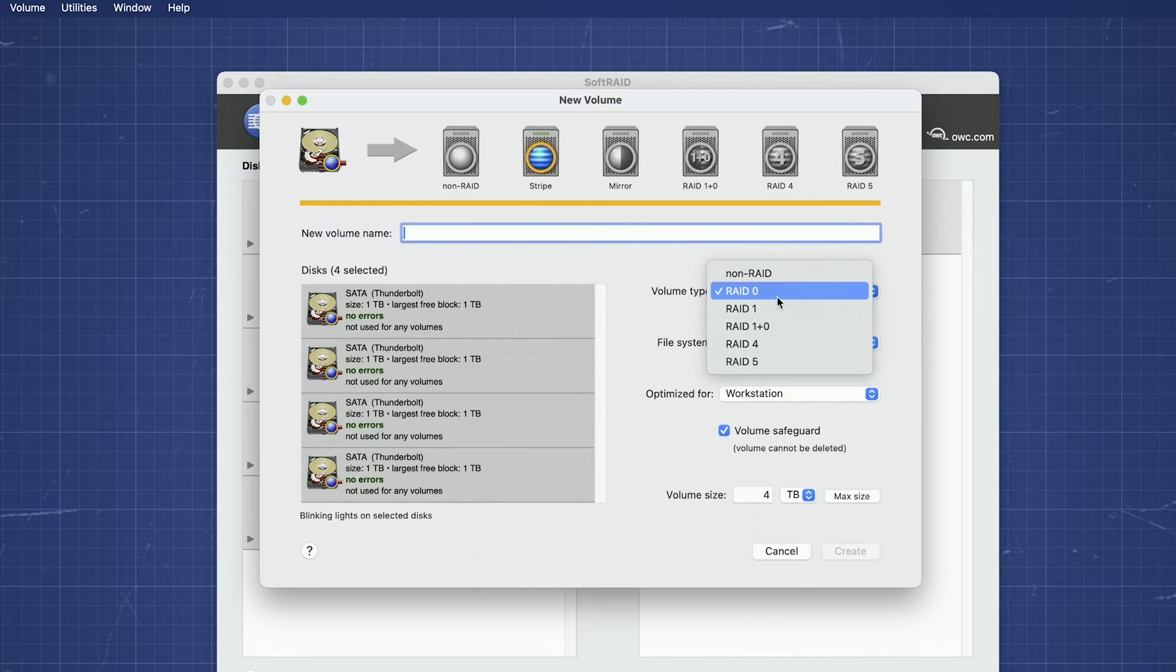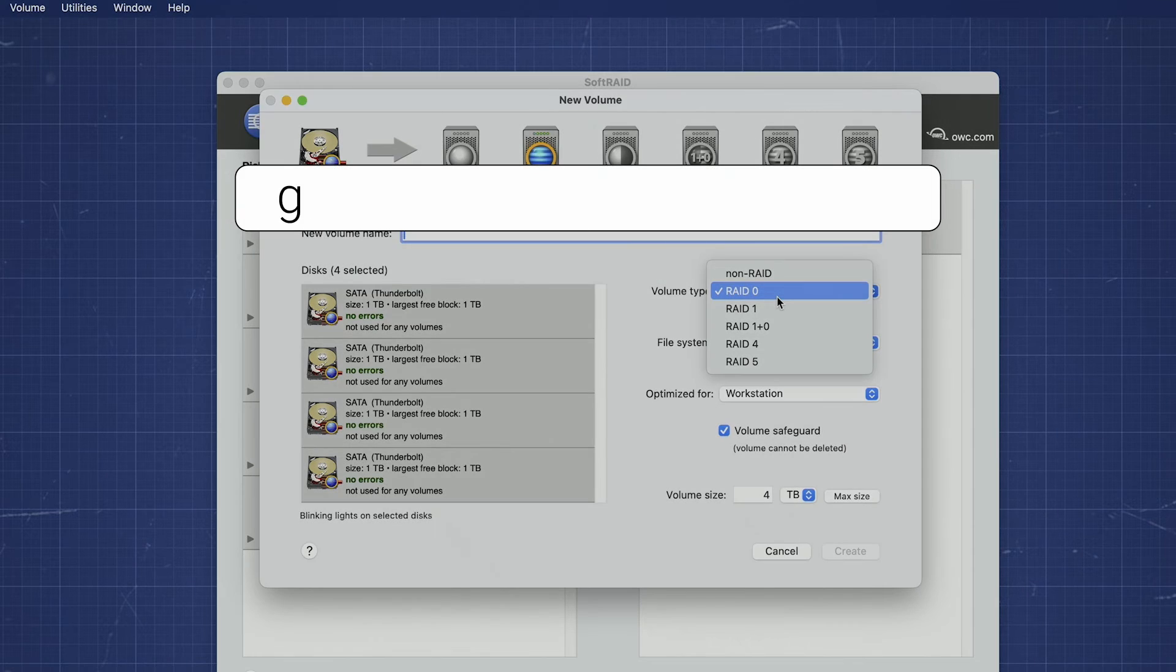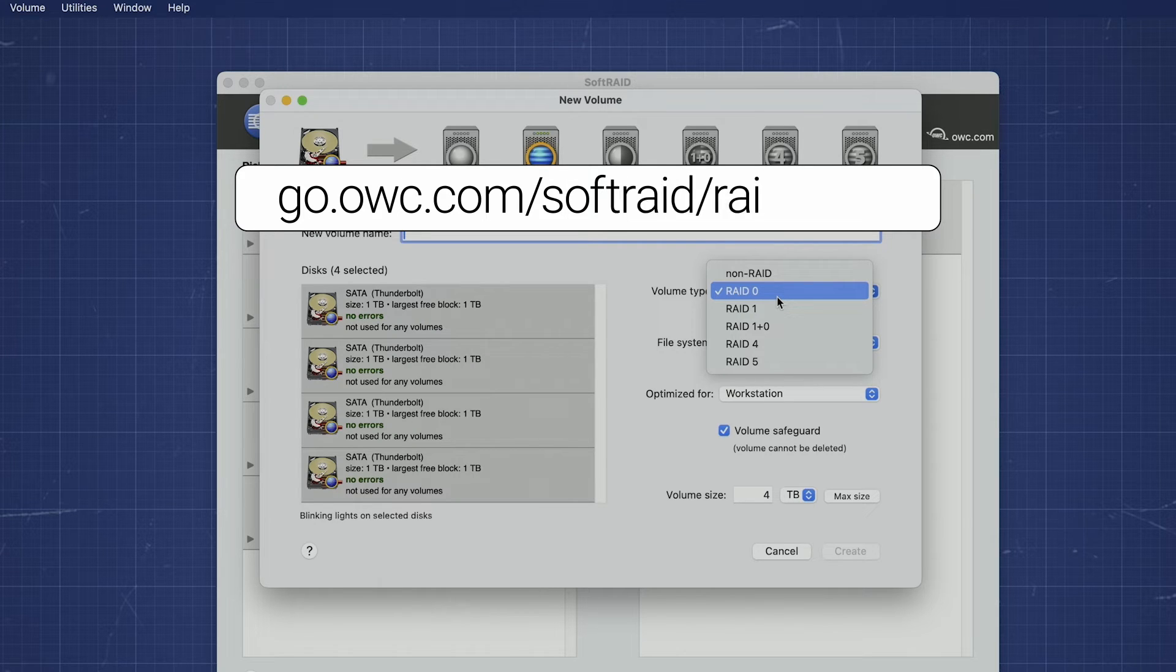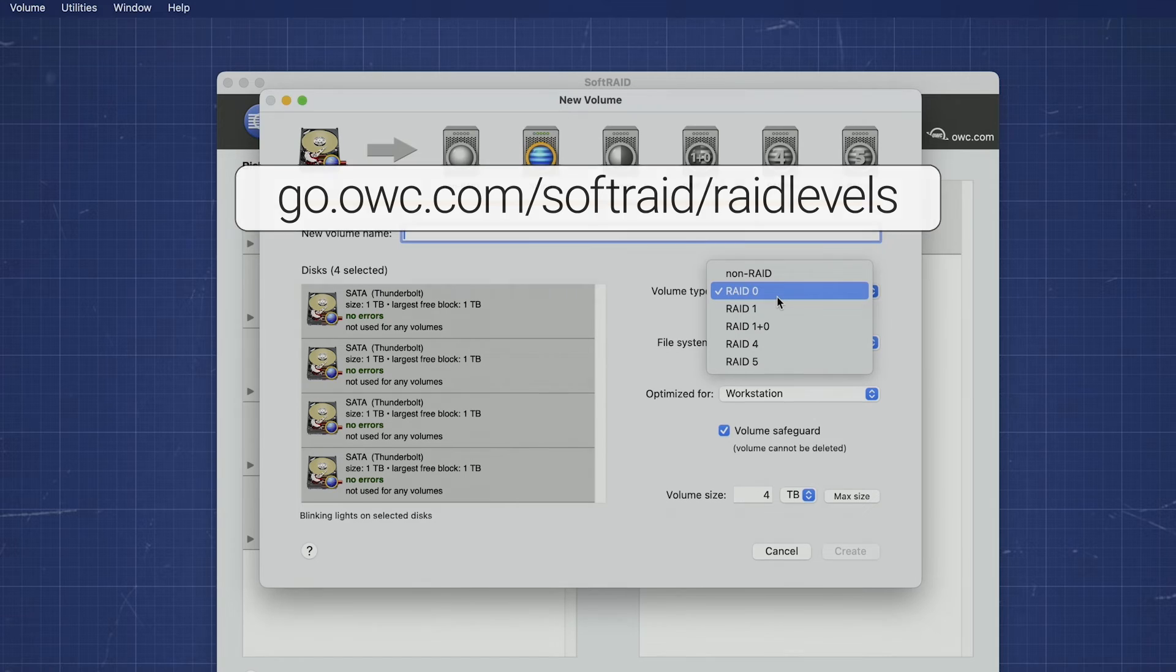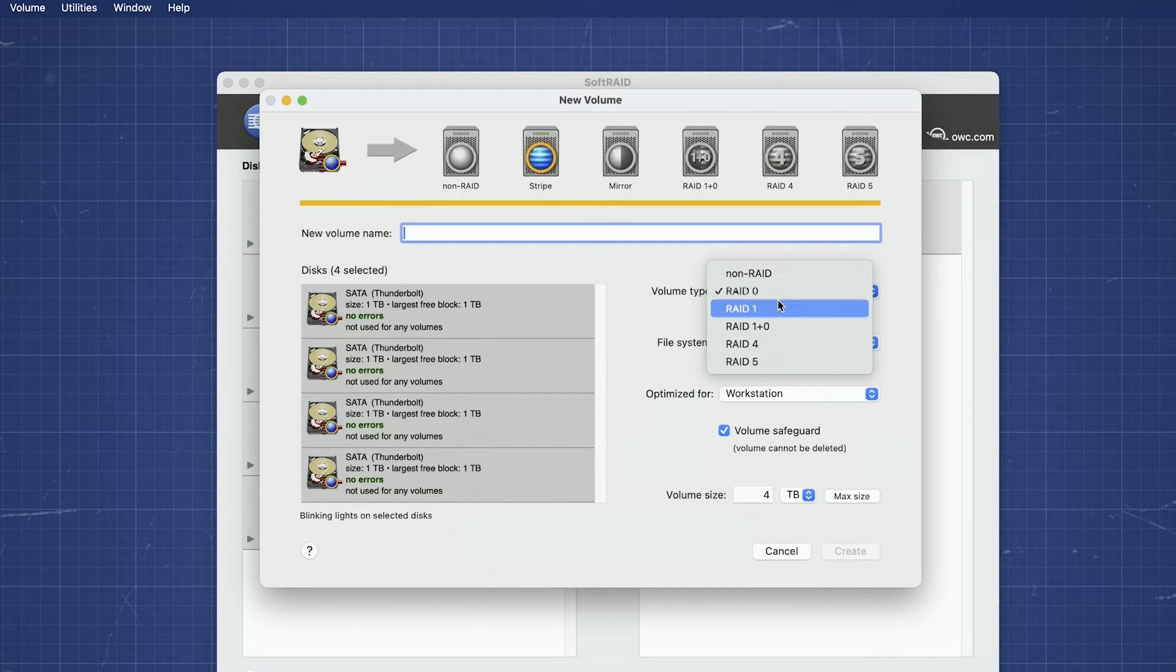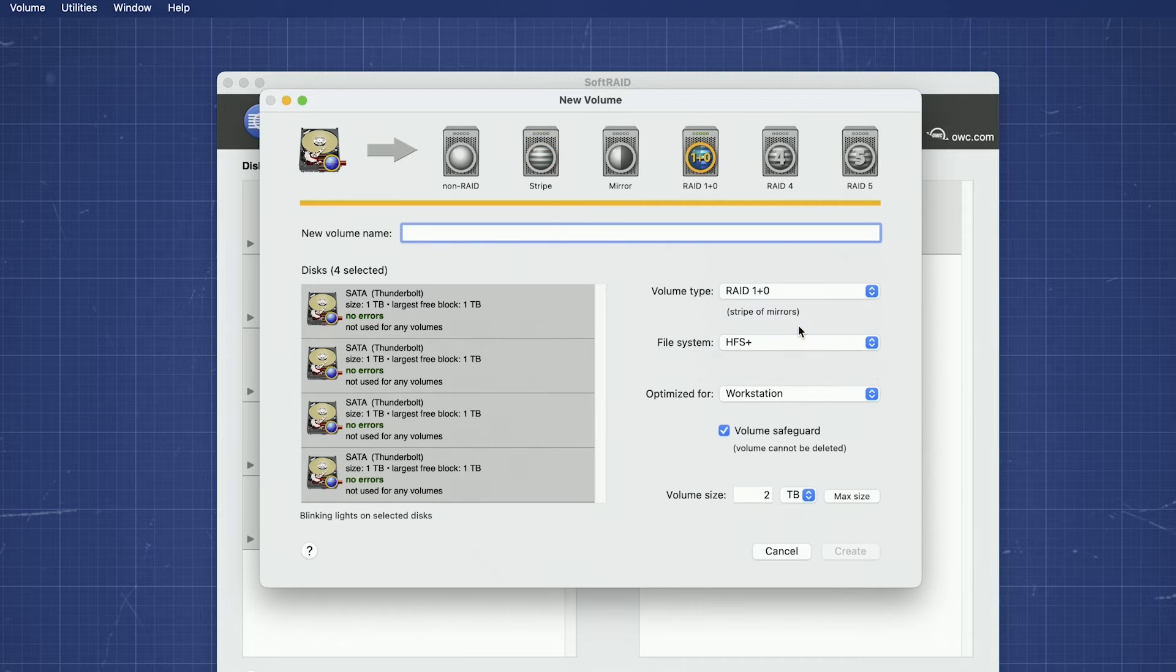SoftRAID supports several different RAID levels, each with its own unique benefits. For more detailed information on each type, visit go.owc.com slash SoftRAID slash RAID levels. Once you've decided on the RAID type, we can move on. For this demonstration, we're going to go with a RAID 1 plus 0.